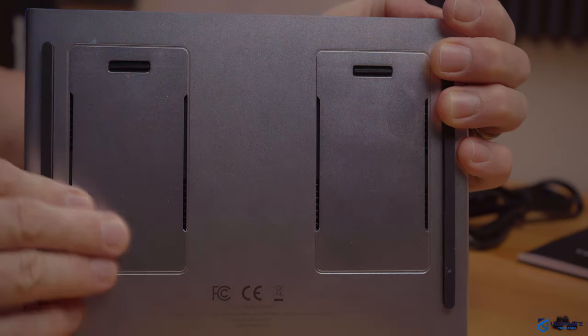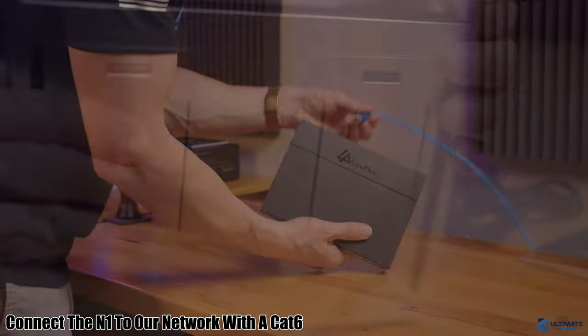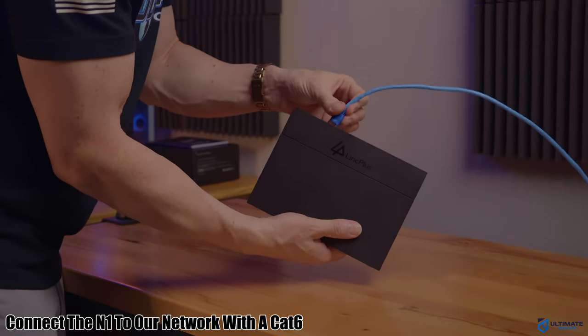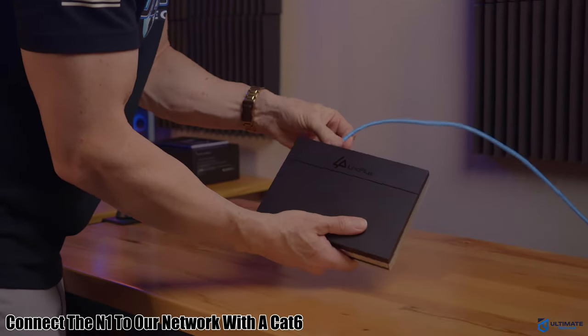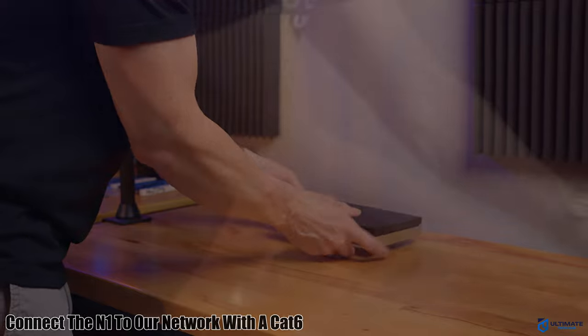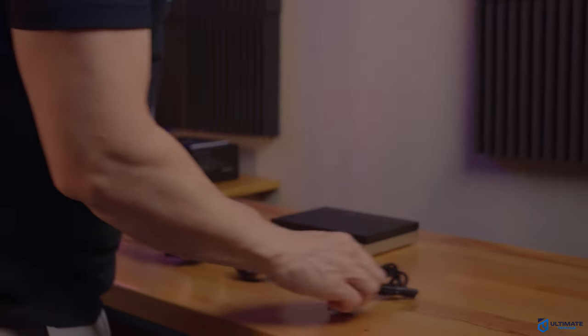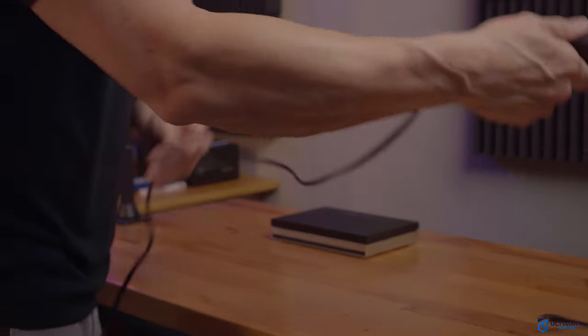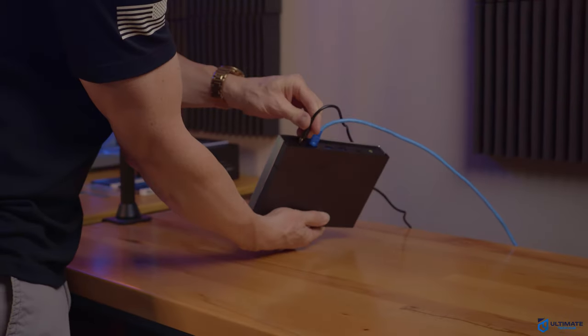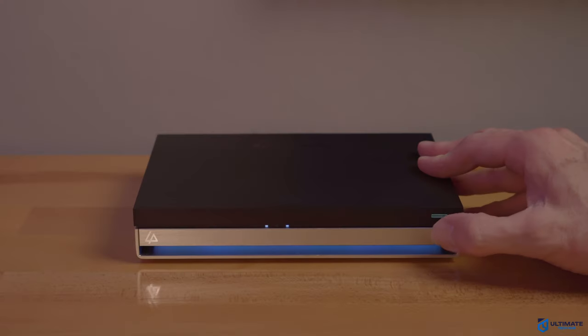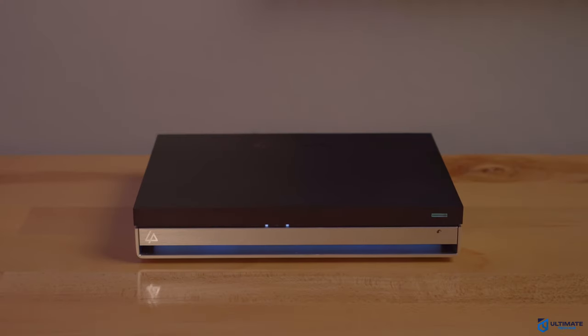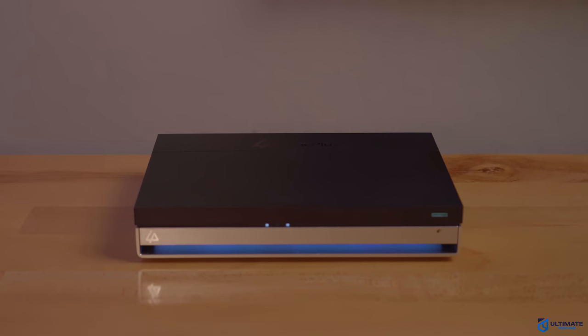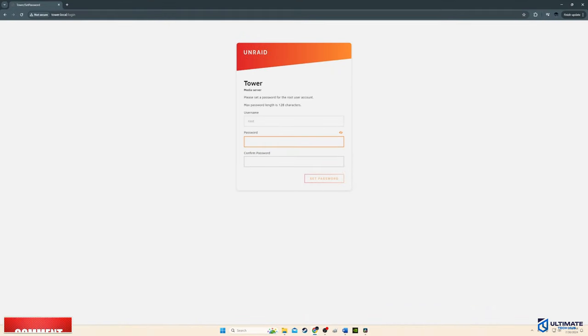So now we'll connect the LinkStation N1 to our network. And we'll use the CAT6 and plug it in to the 2.5 gig ethernet port. And then next, plug in the power and then turn it on. And then now we'll go to our computer and then open any web browser. We'll then type in tower.local. And now we can see the Unraid web interface.